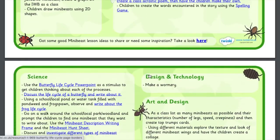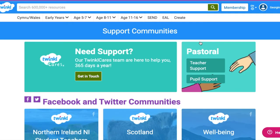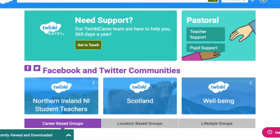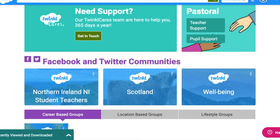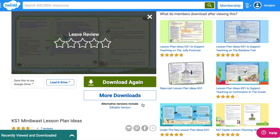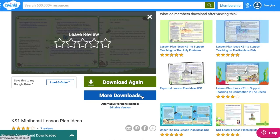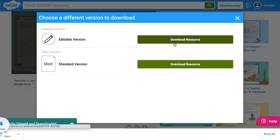You'll also find a link to our website where you can share any ideas you might have, or ask for more support if you need it. You also have the option of downloading an editable version of the lesson plan ideas so you can make your own changes.